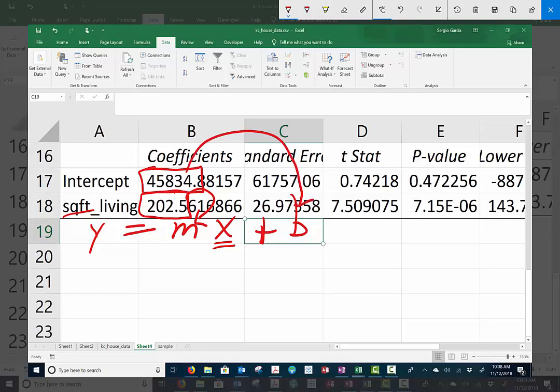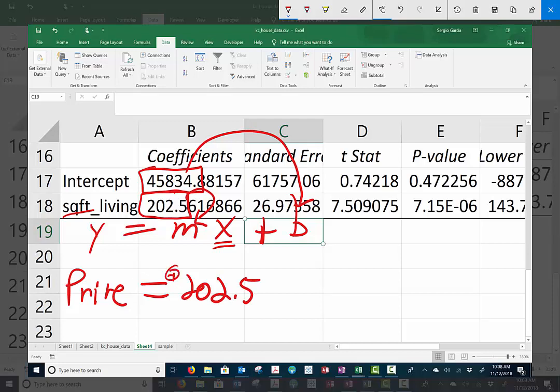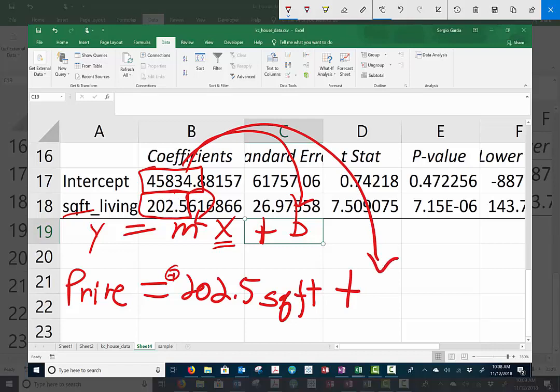And this guy, again just one decimal, is my Y-intercept. So here, what we're saying is that the price of the house is equal to 202.5. Note that this is a positive signed coefficient times X. But what is our X? Our X is the square feet.